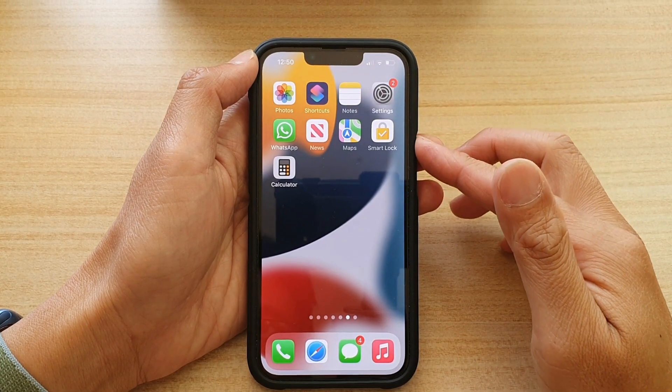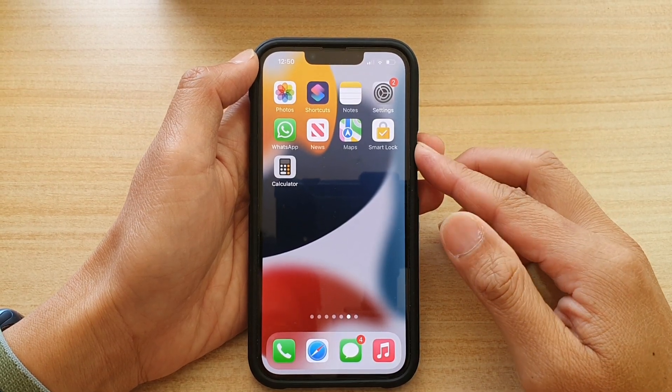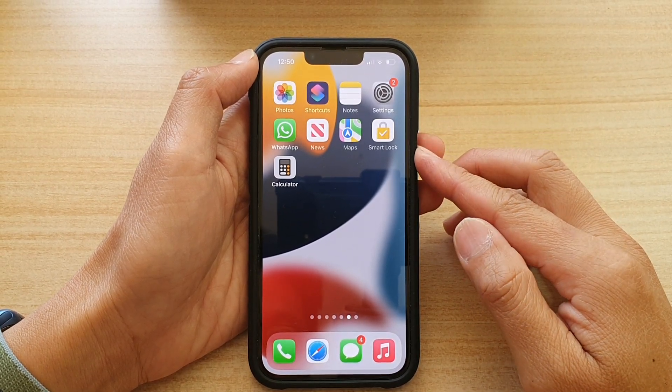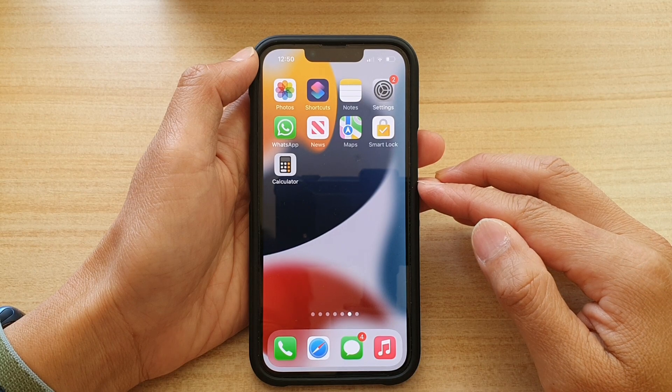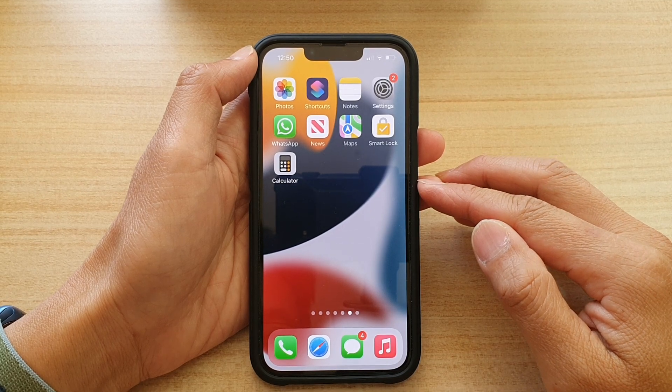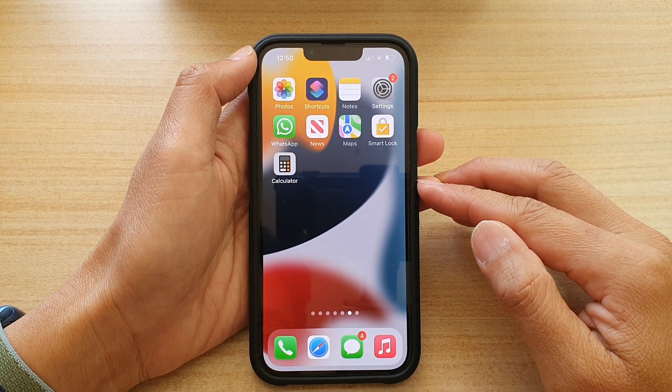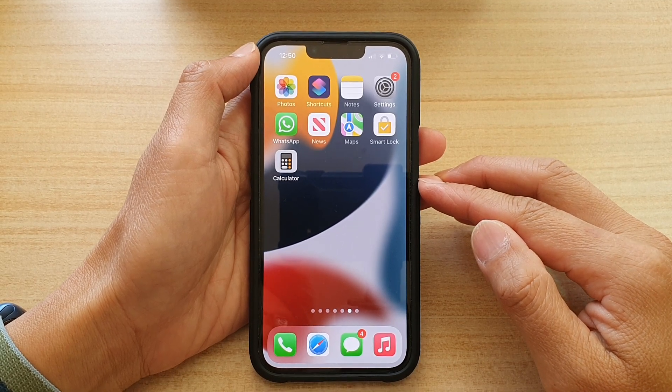Hey guys, in this video we're going to take a look at 15 different ways how you can fix your iPhone not sending text messages.